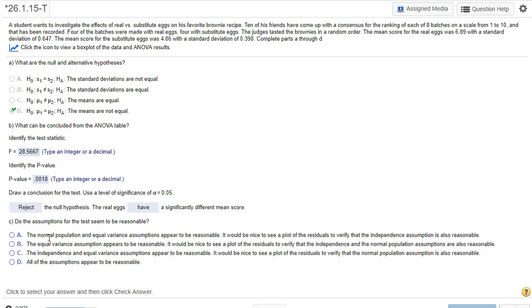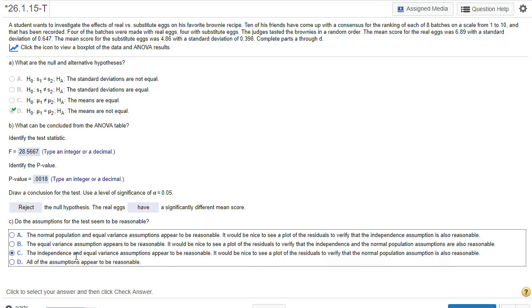So do the assumptions for the test seem reasonable? The independence equal variance assumption, they appear reasonable. And it would be nice to see - we've done a lot of this - the residuals to verify the normal population. Really, we want to be able to see the raw data. Just to make sure that the normal population is indeed reasonable. It looks like we could say normal is reasonable. Residuals have nothing to do with independence. Residuals, you plot those to see if it could come from normal distribution.